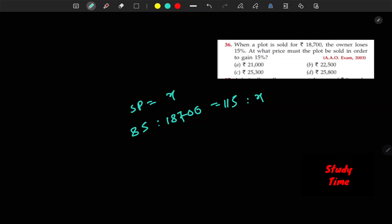What are we doing? When a plot is sold for $18,000, the owner loses 15%. At what price must the plot be sold in order to gain the value? If loss and gain is equal to $18,000, then we can do this.